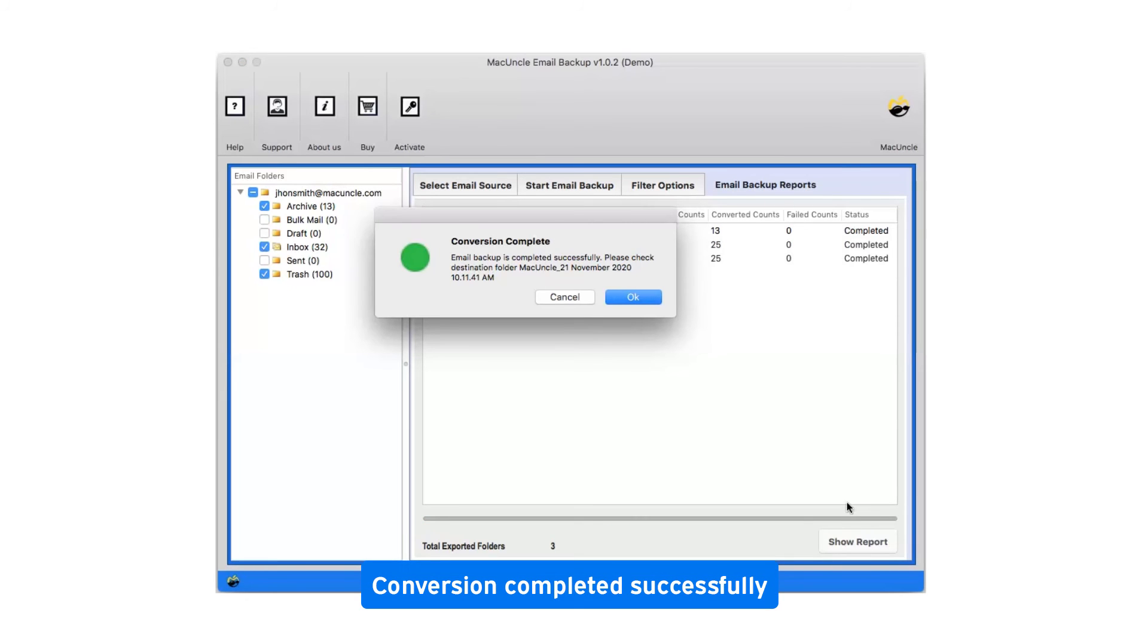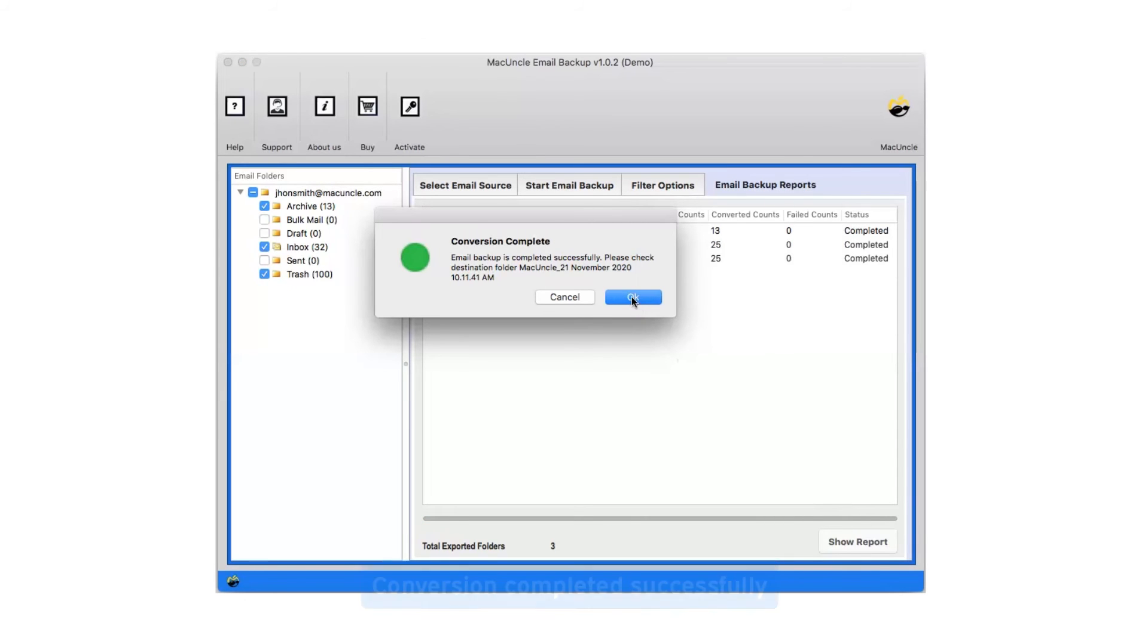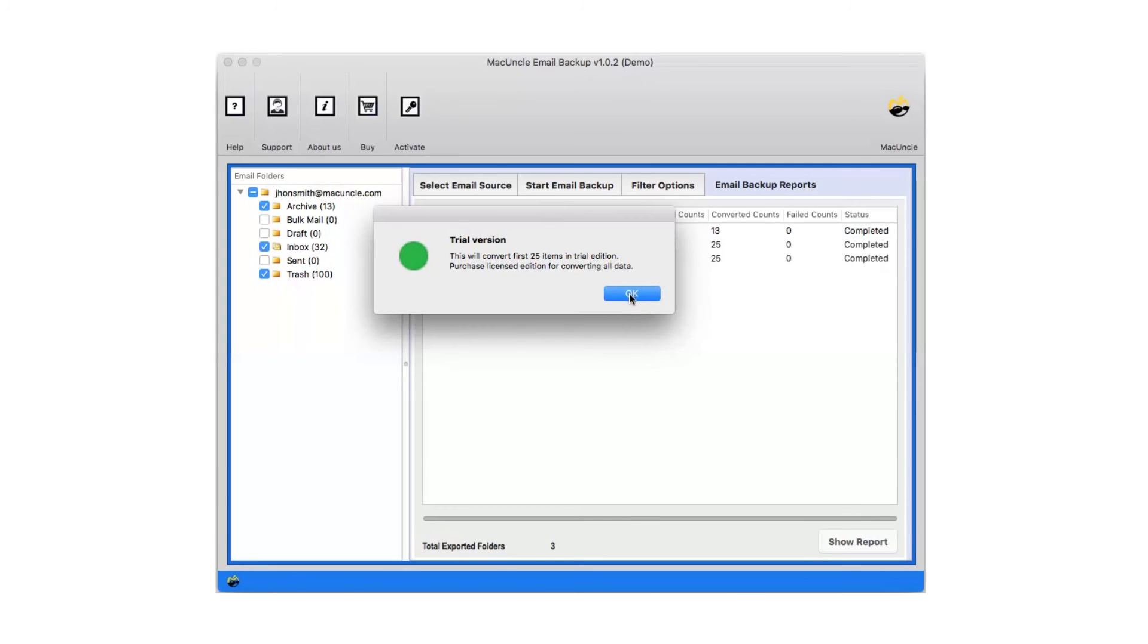After complete conversion, you will get a pop-up message: conversion completed successfully. Click on the OK button.